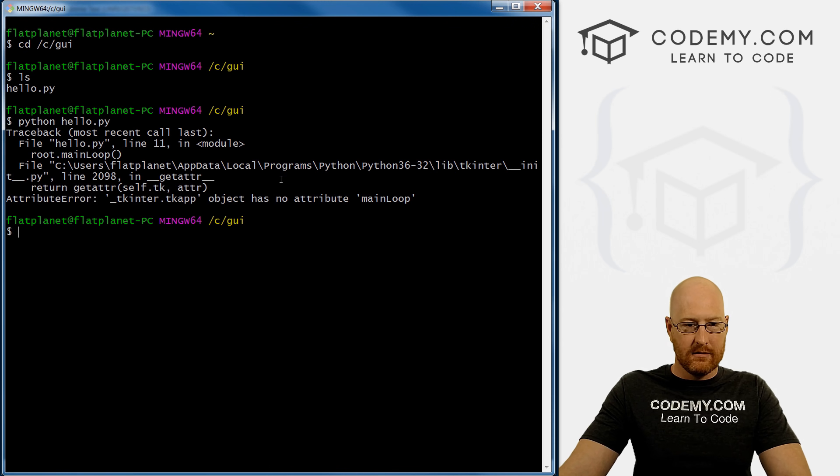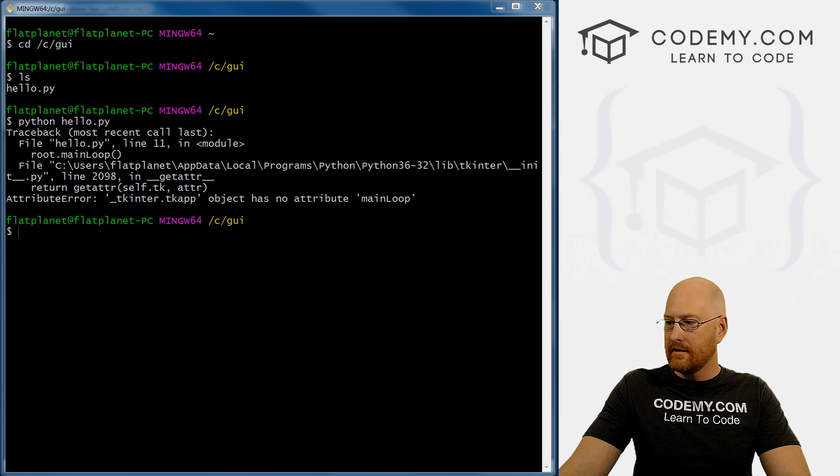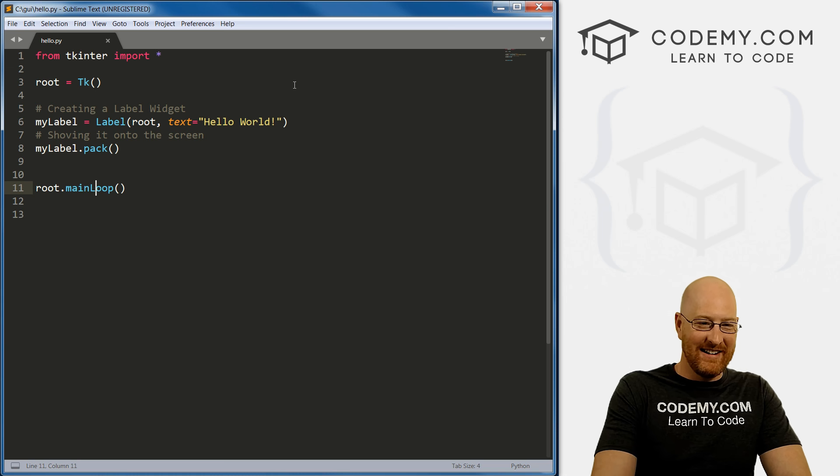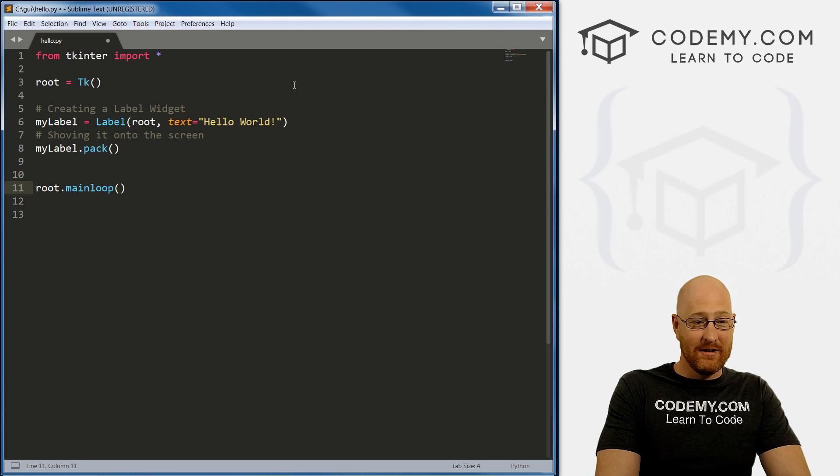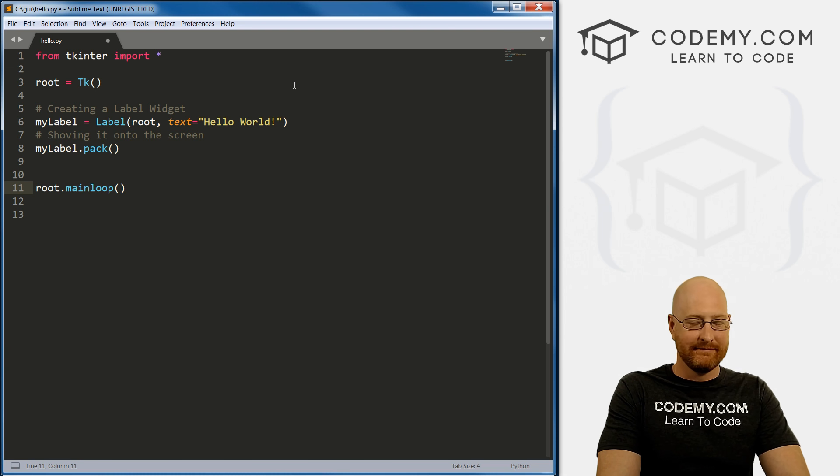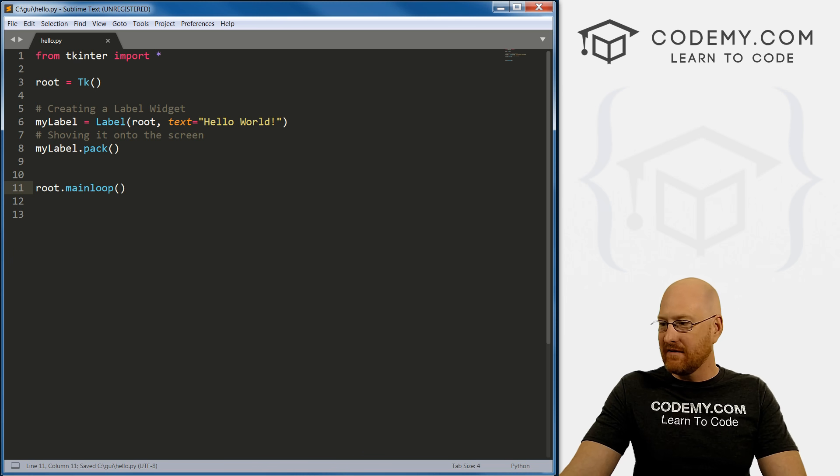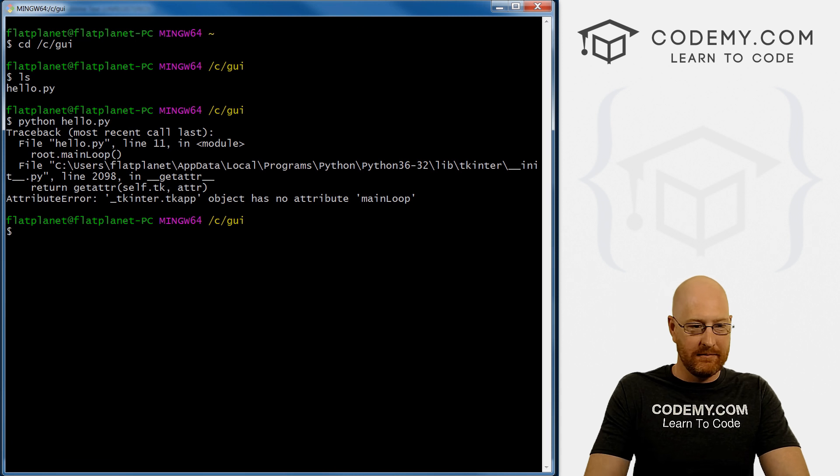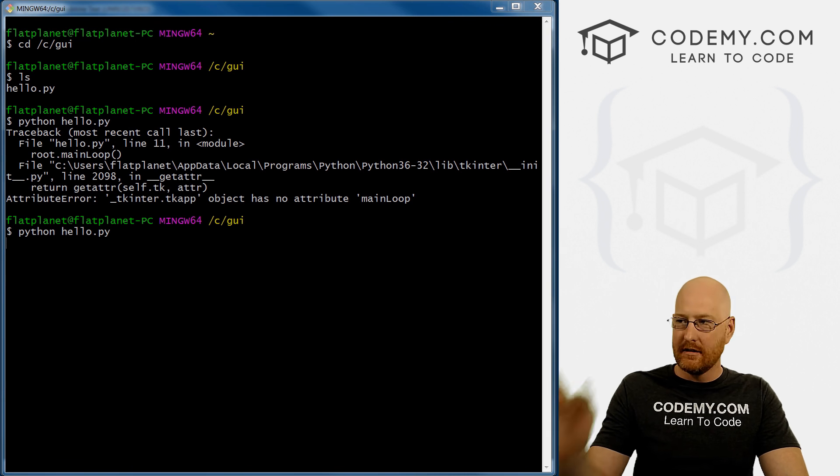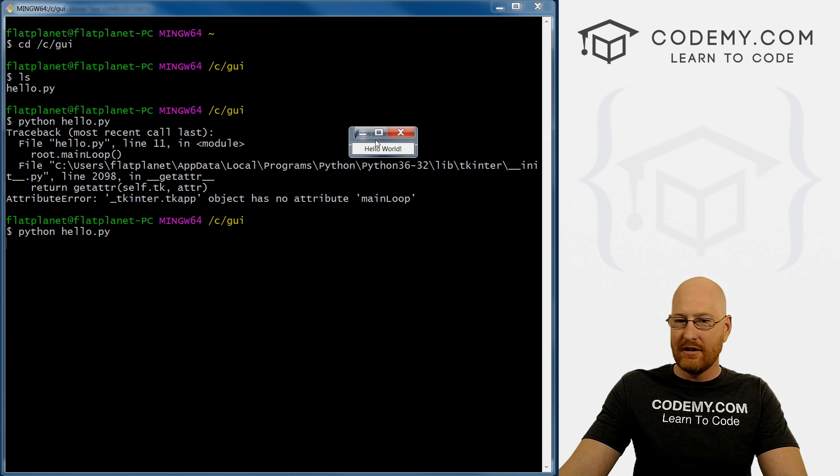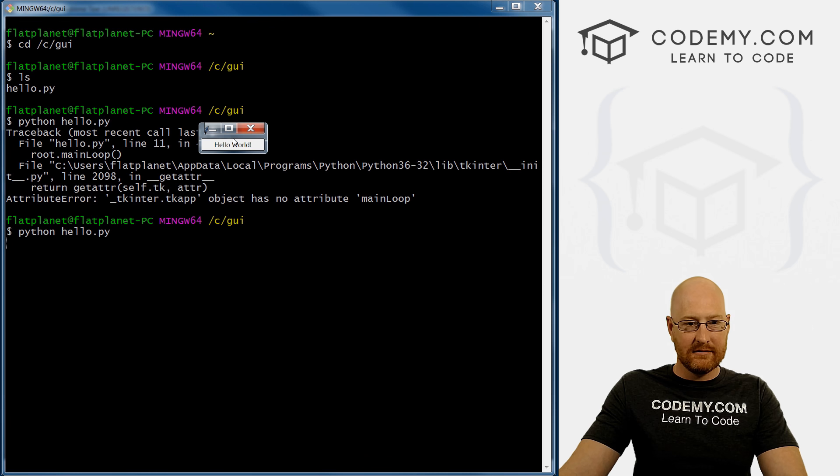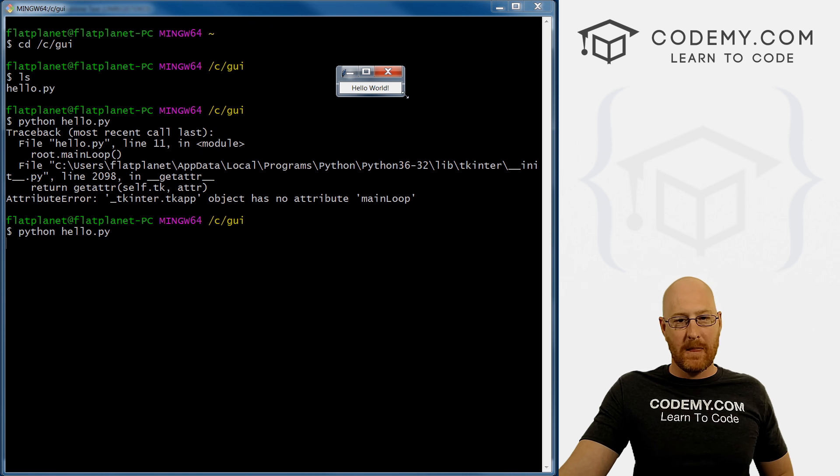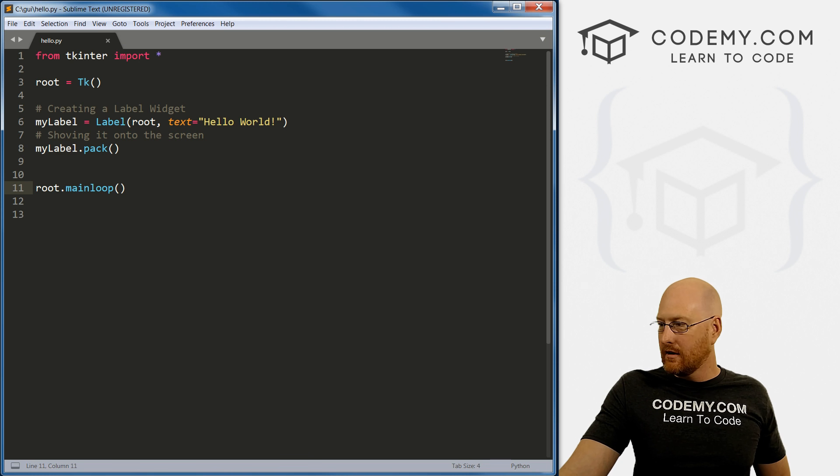And oh, something happened. Object has no attribute mainloop. What did we do? Oh, the L must be lowercase. Alright, so go ahead and save this, pull this back up again, run it again. And here we have it, it's on my other monitor. So let me drag it over. And there we have it. Put it up here. So this is it. So let's pull our code back up as well.